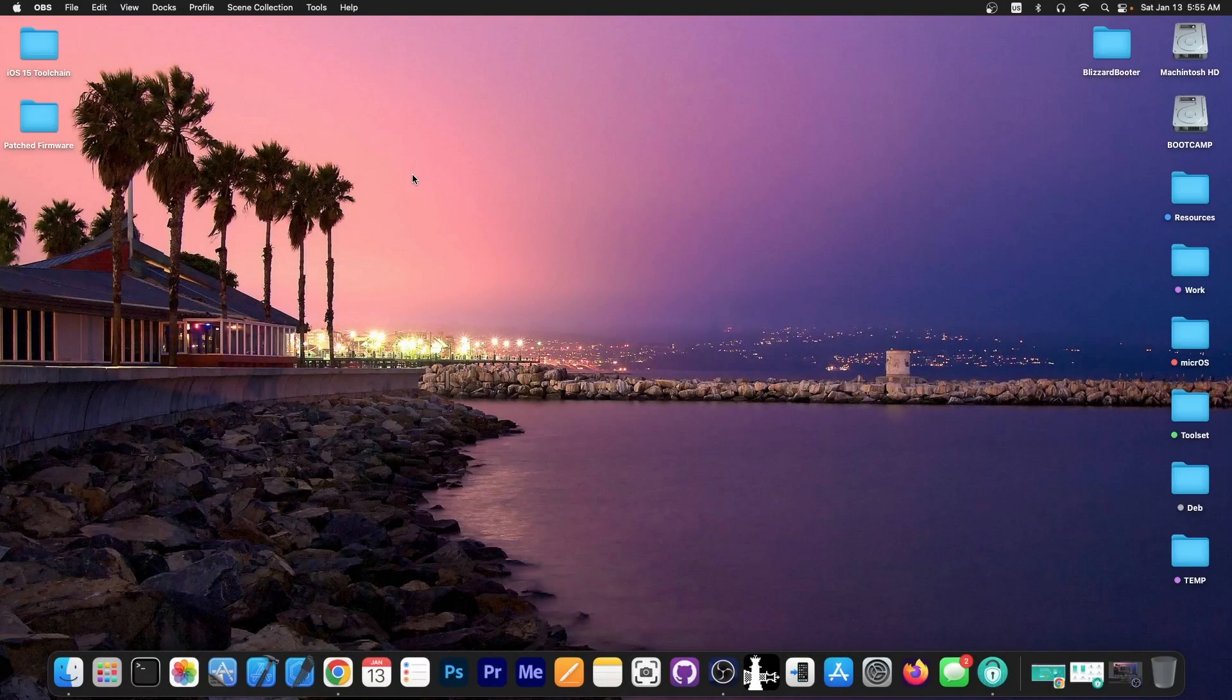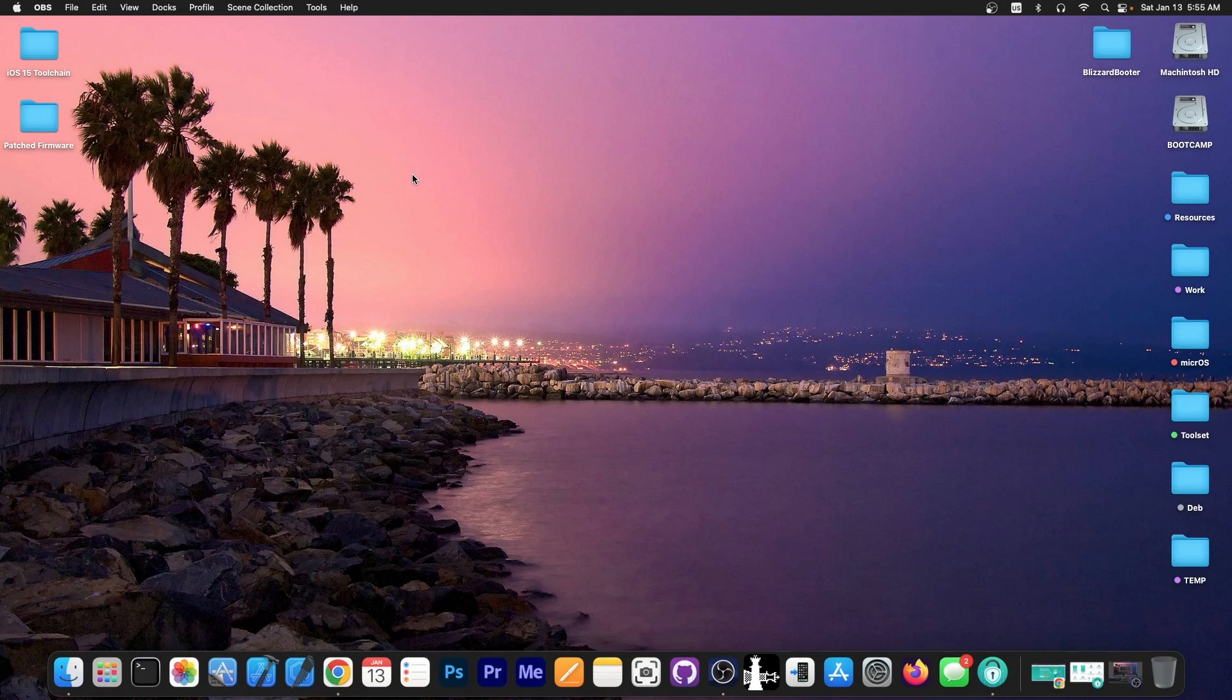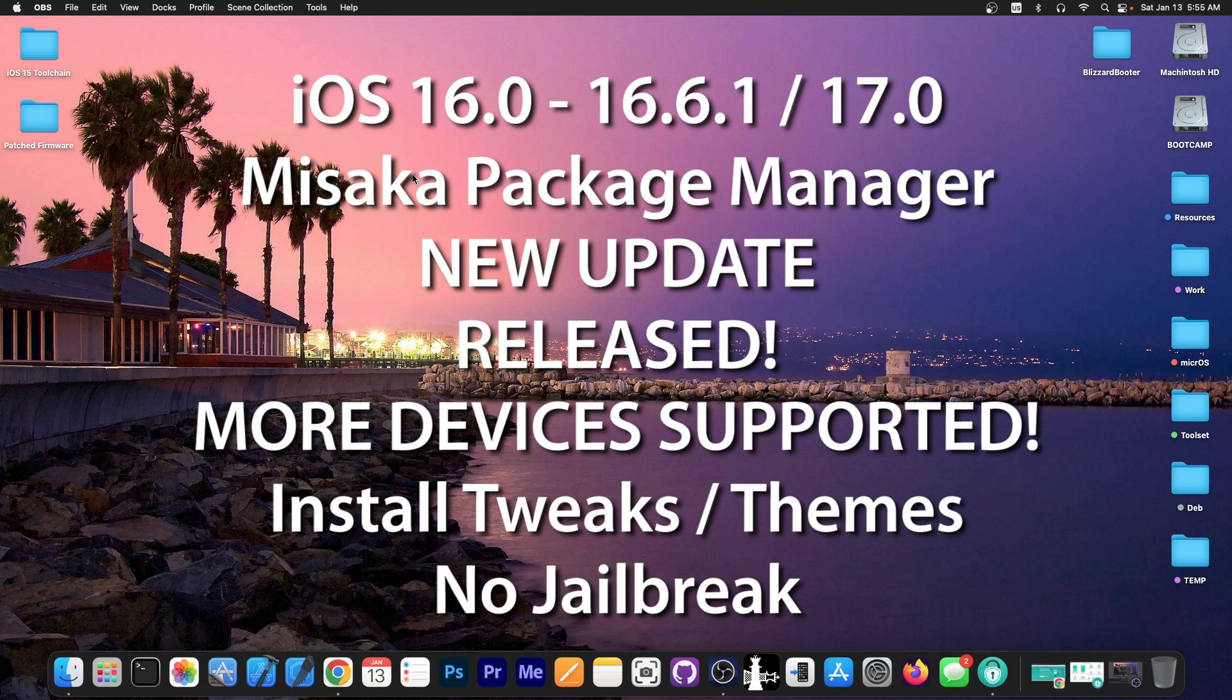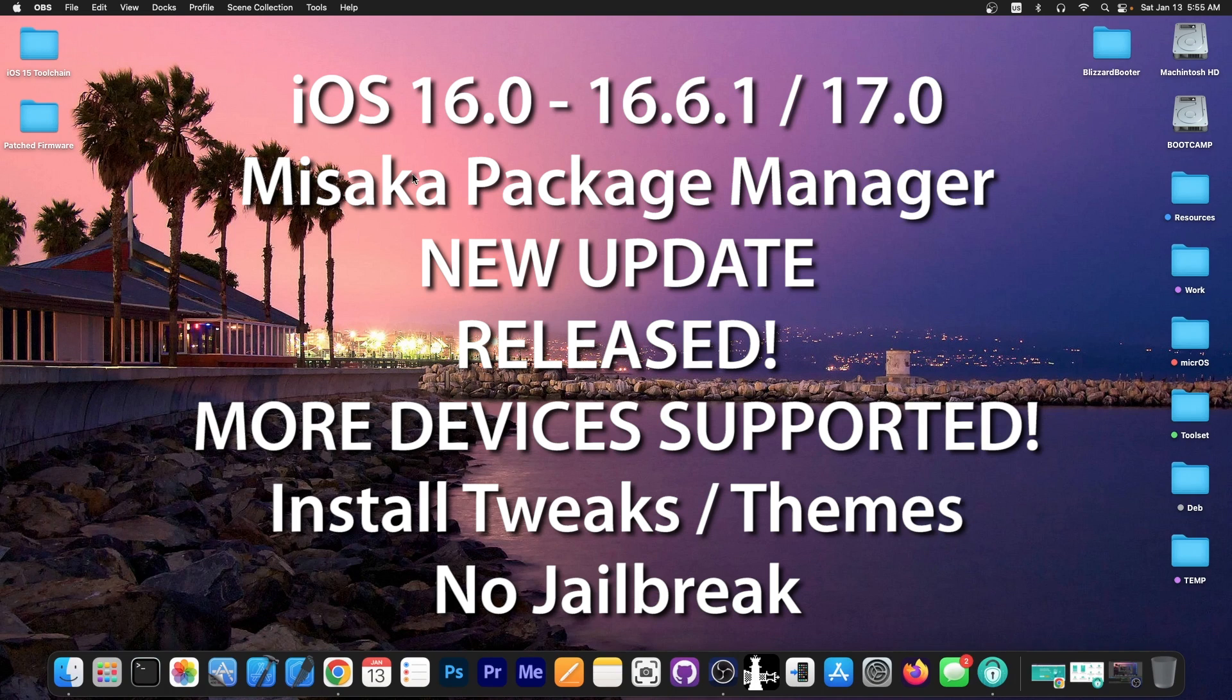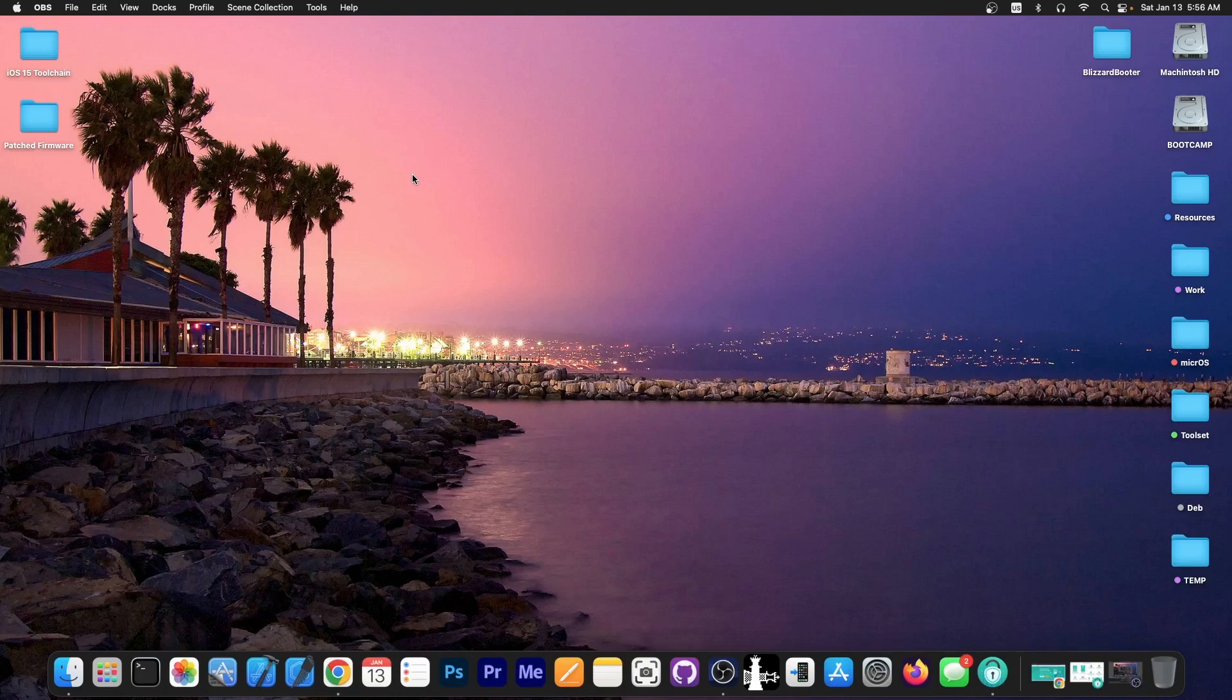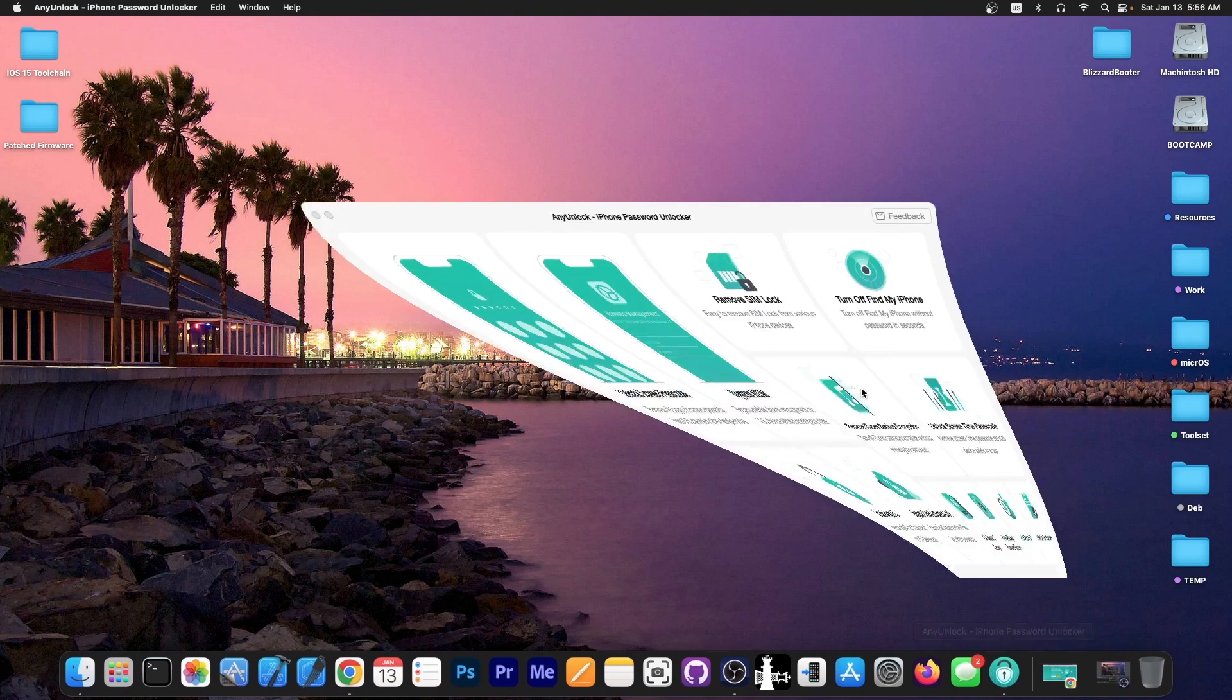What's going on YouTube? GS Norite here. In today's video we have more Misaka updates and these updates bring support for even more devices. In fact, all ARM64 and ARM64e devices are now supported, which means everything from iPhone 7 all the way up to iPhone 14 and 15. So all devices basically should be supported now on certain iOS versions. We're going to get into that in a second.